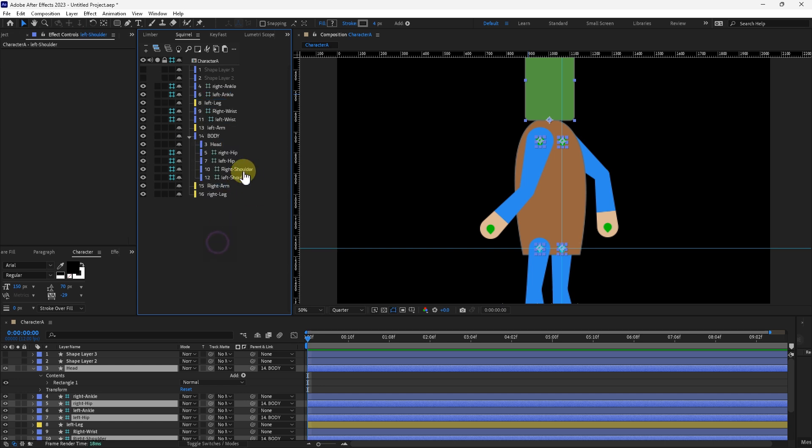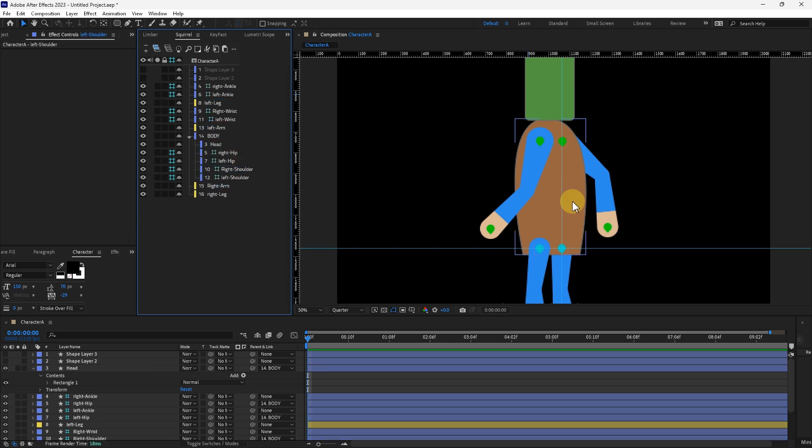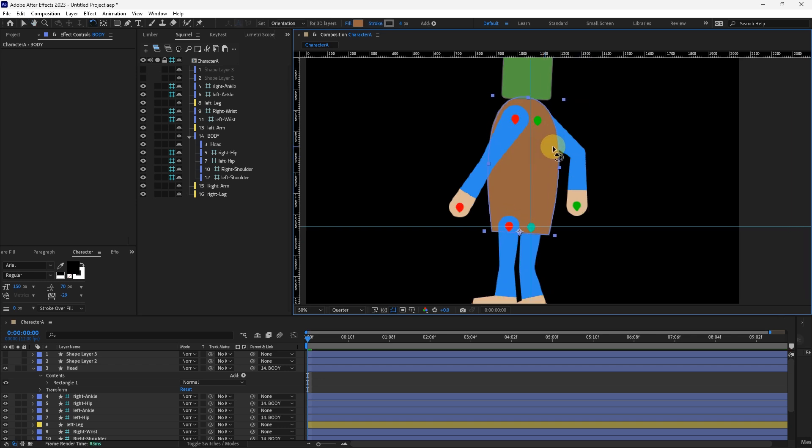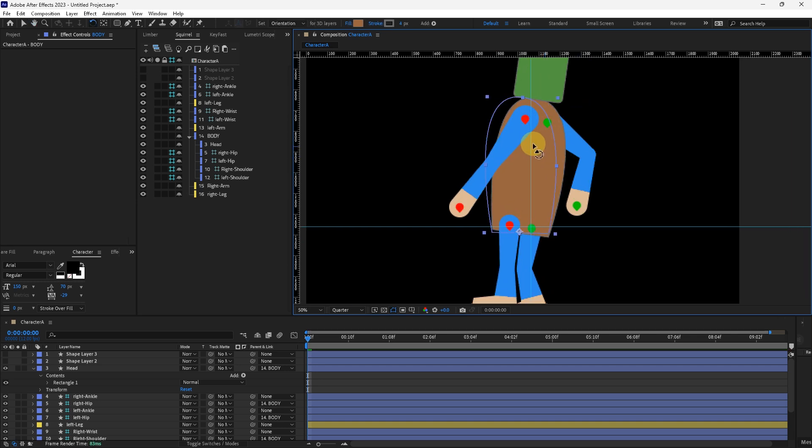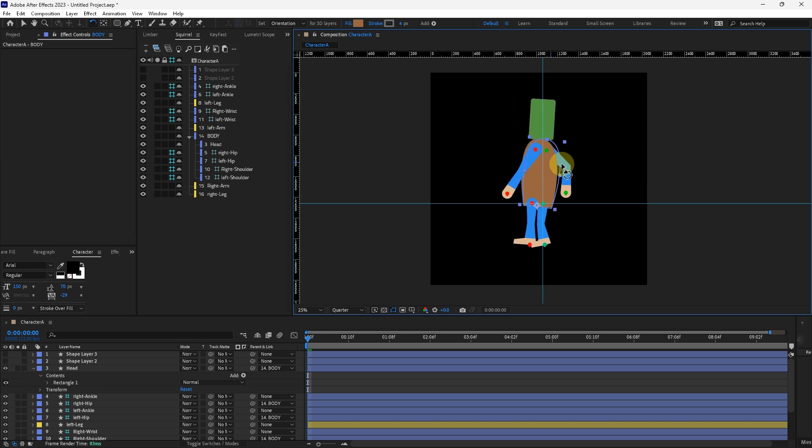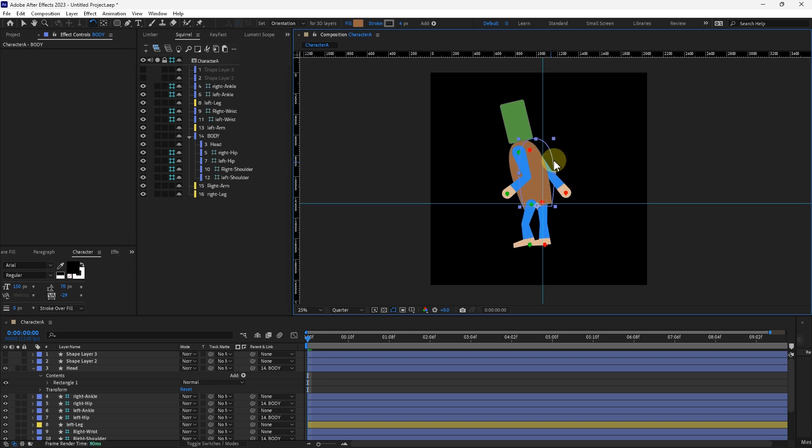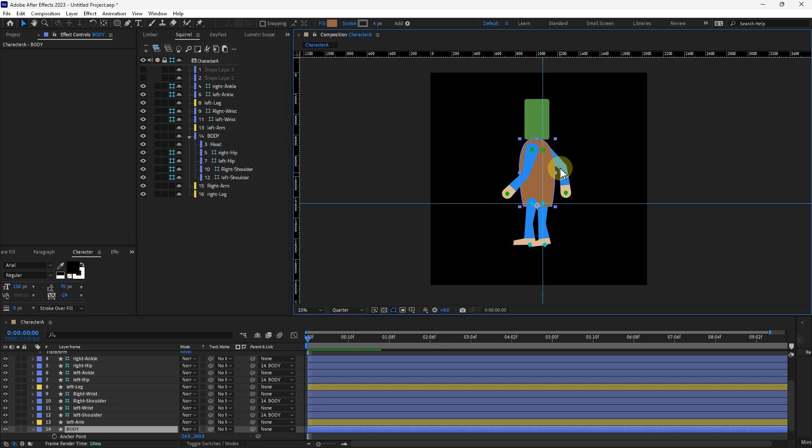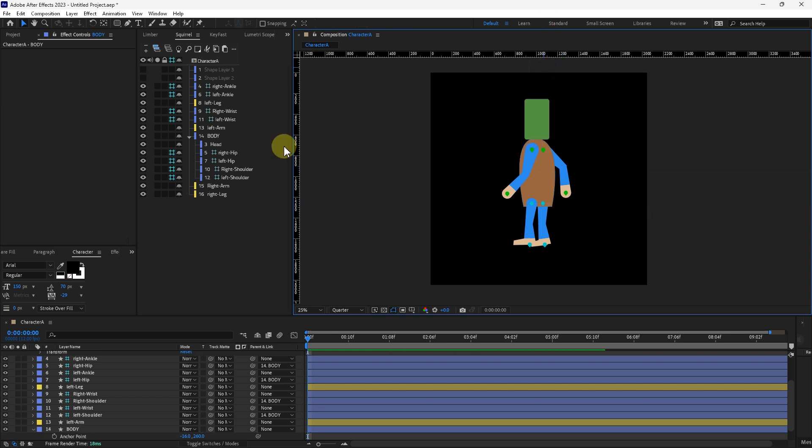Now all of it has been parented into the body. And as you can see that the IK goals here are not moving and that the joints connected to the body are moving and rotating with the body. And that's it. That's how you do a really quick simple rig in limber inside of After Effects.